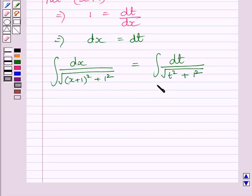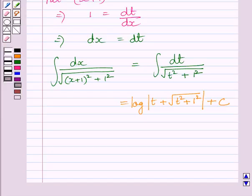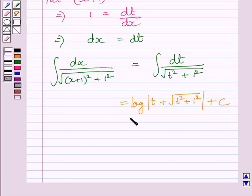Using the formula given in the key idea, where x corresponds to t and a is equal to 1, we get this integral is equal to log of t plus square root of t squared plus 1 squared plus c.